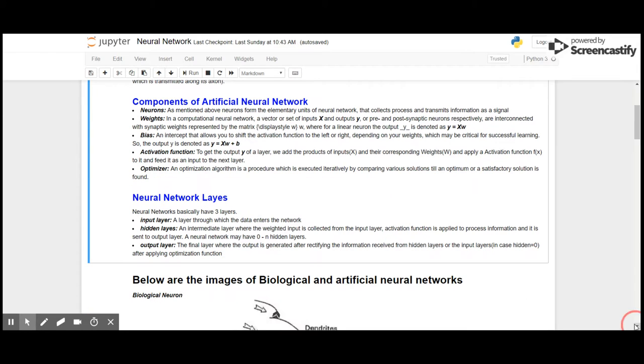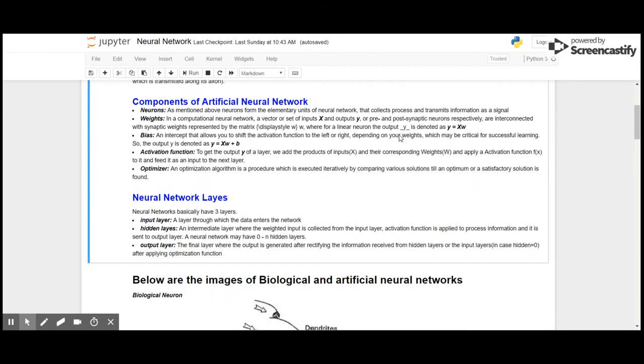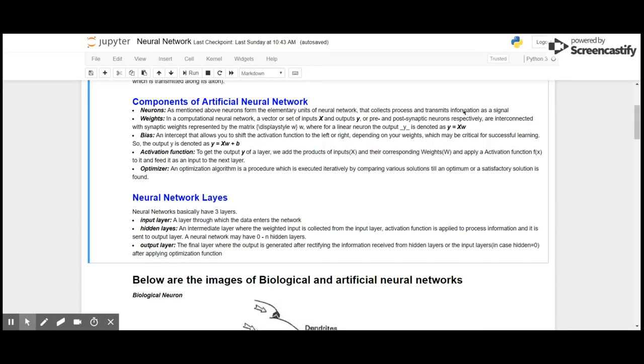What are the components of artificial neural networks? Neurons, as mentioned above, are the elementary units of neural networks that collect, process, and transmit information as signals.